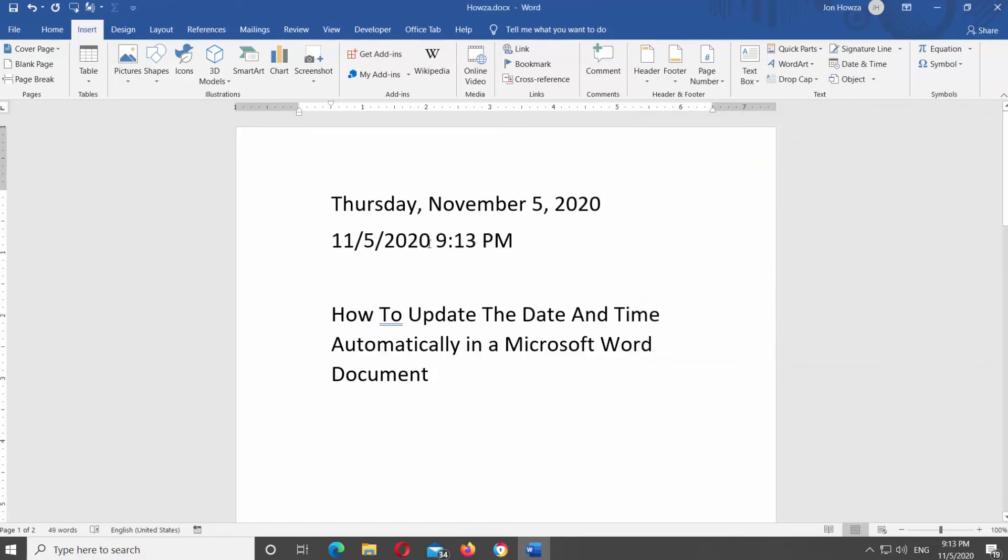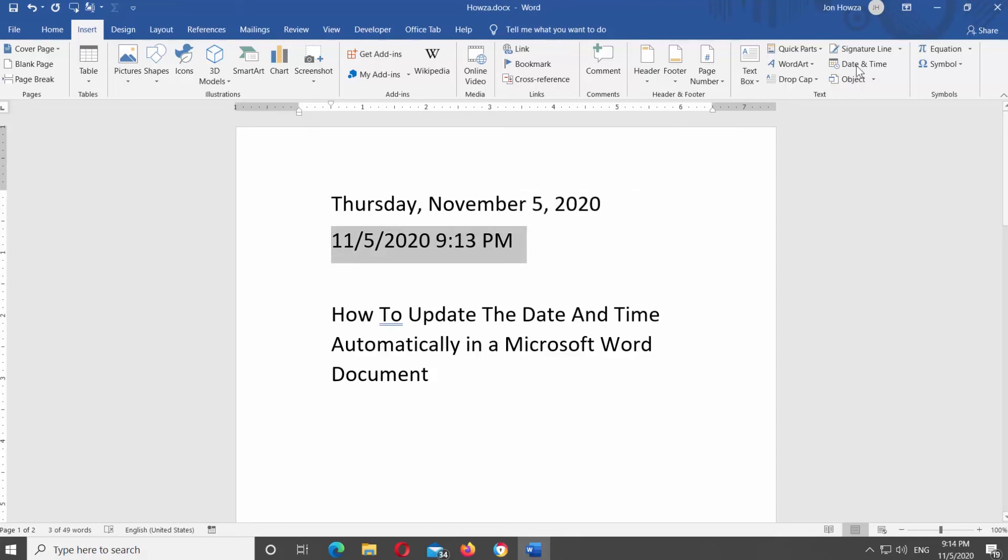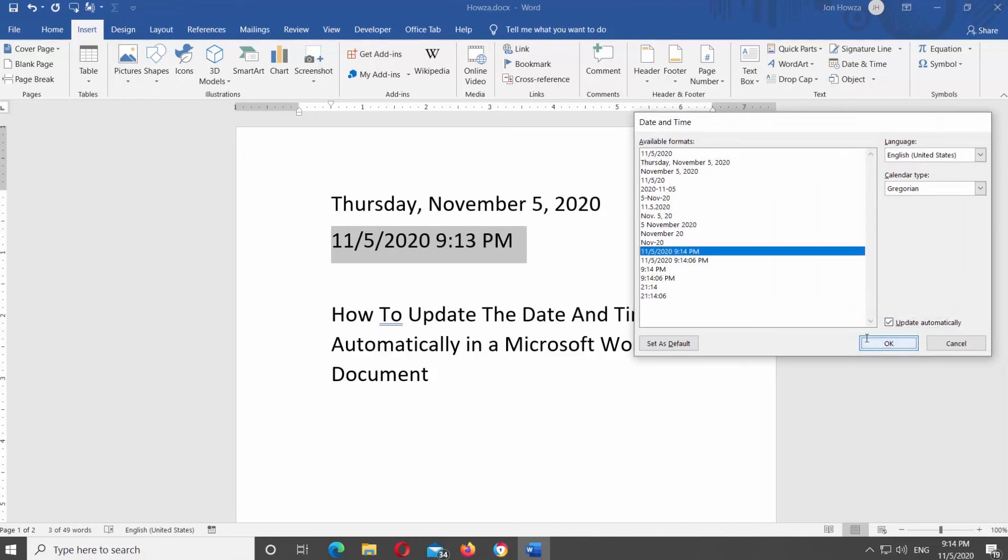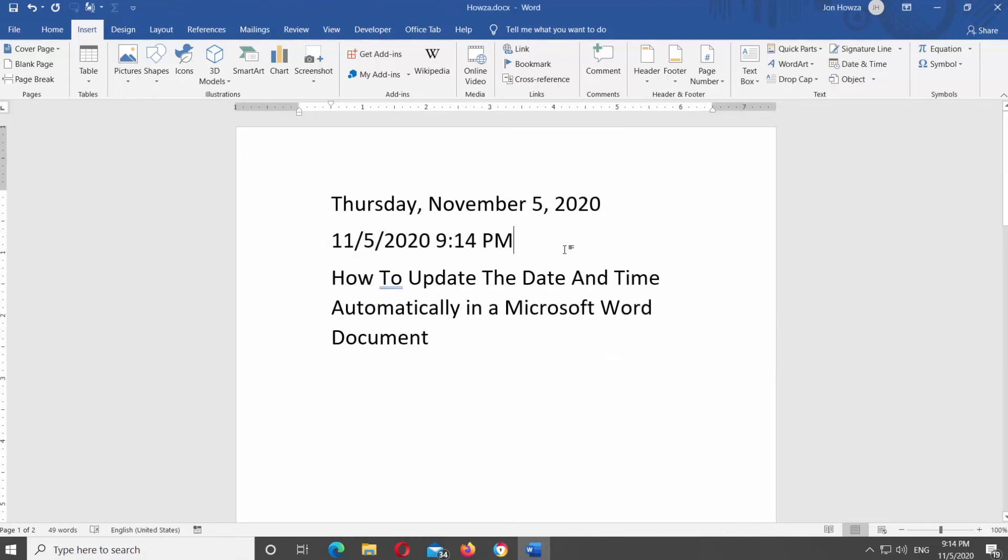Let's insert another date. Go to Insert tab at the top panel. Click on Date and Time. Select the date format from the list. Check Update Automatically option at the bottom of the window. Click OK.